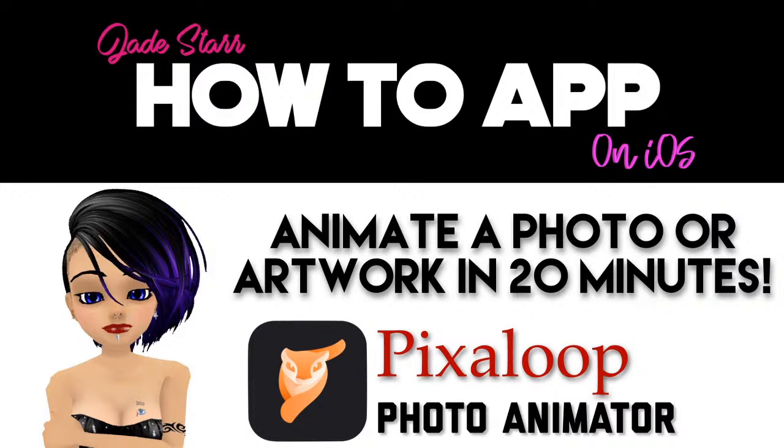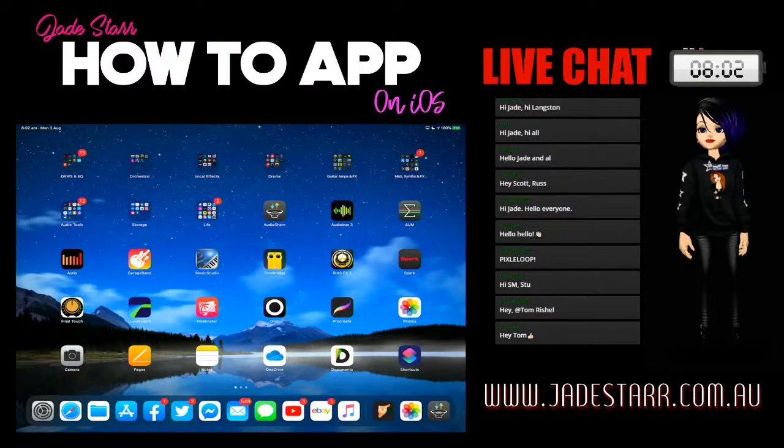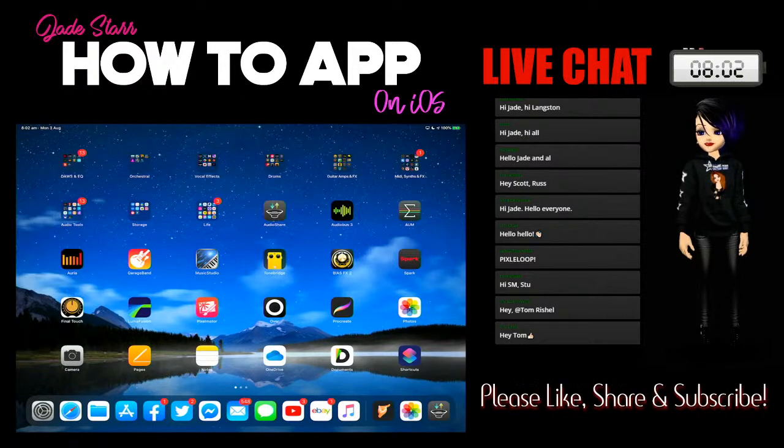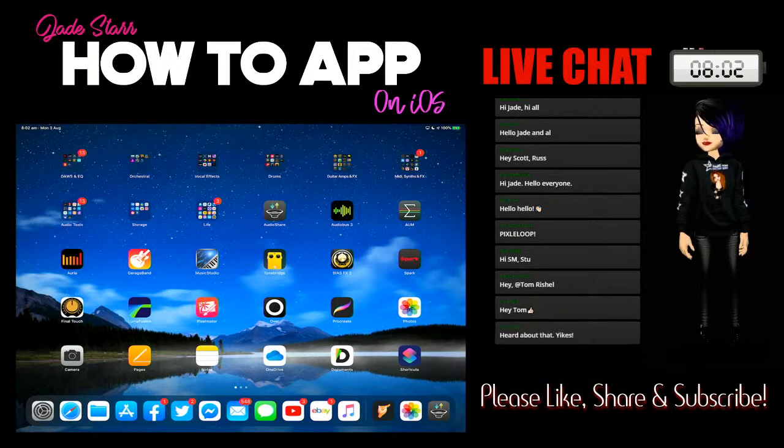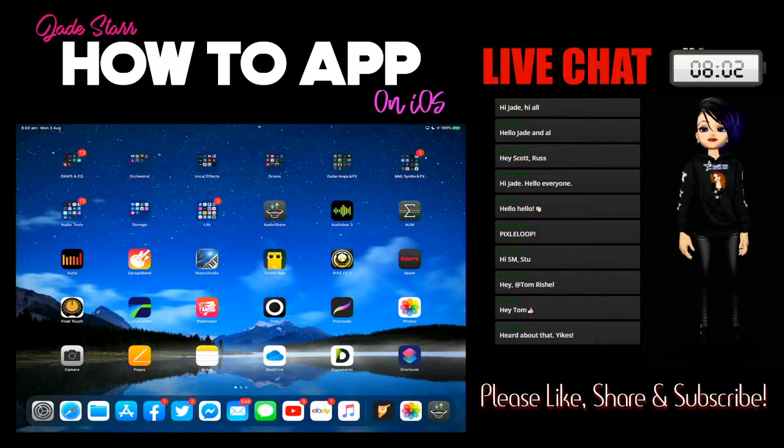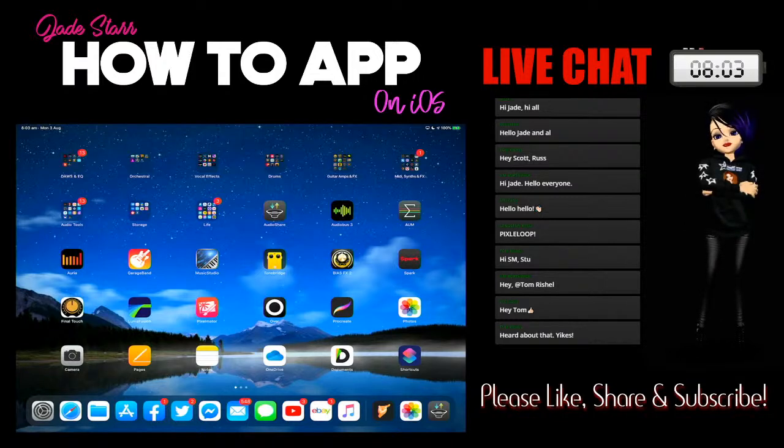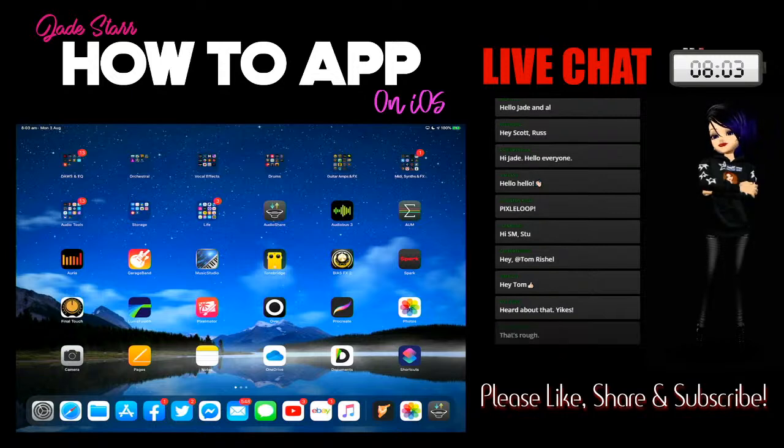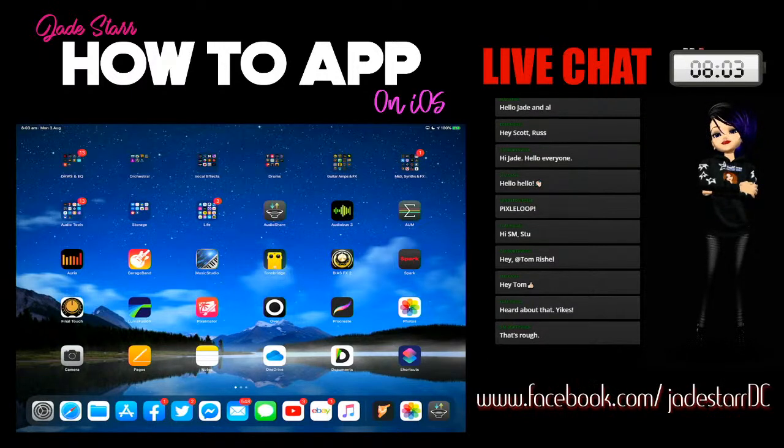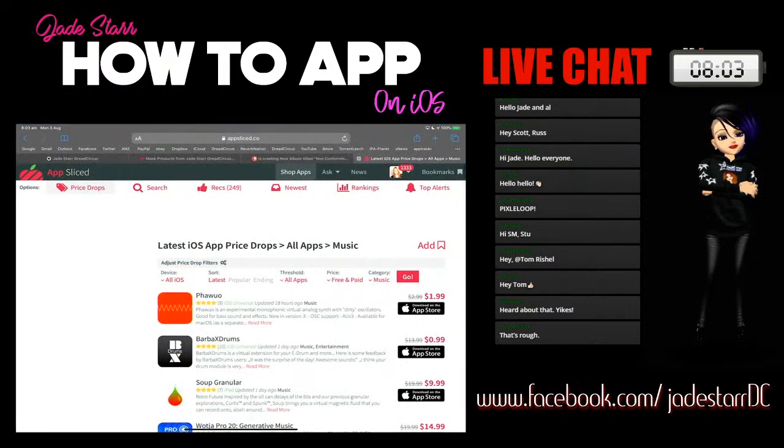But let's forget about that for right now, because we're going to look at Pixaloop today. It's really cool. It's really simple to use. And in this day and age, where we're all making music in our home studios, you need to be a jack-of-all-trades. You need to be able to make videos and all that kind of thing, advertising, to promote your music. Pixaloop is really cool to help you out with that. But, as usual, let's have a look over at AppSliced.